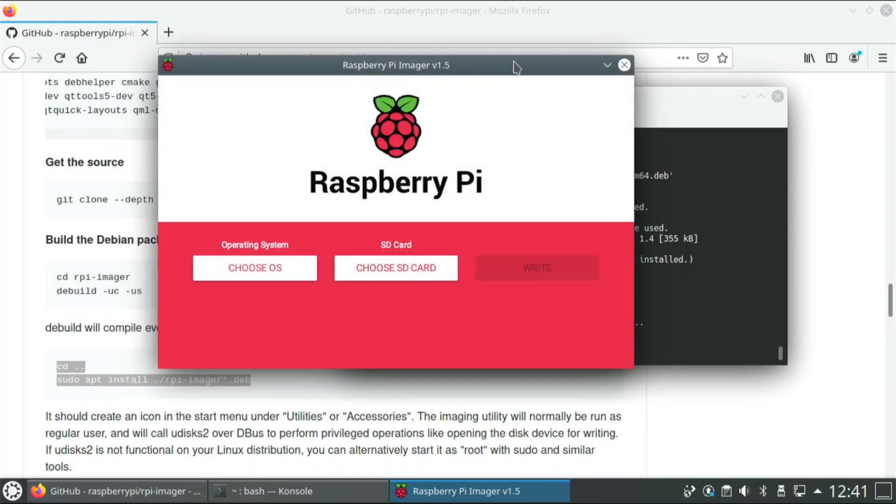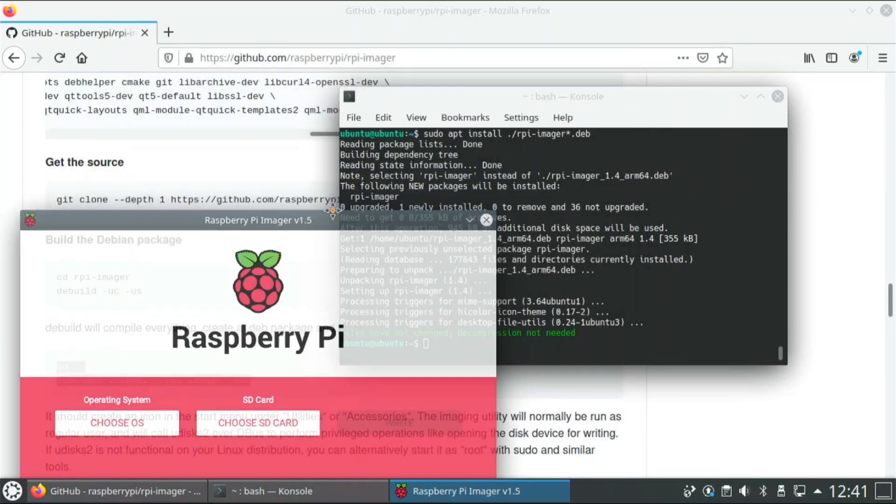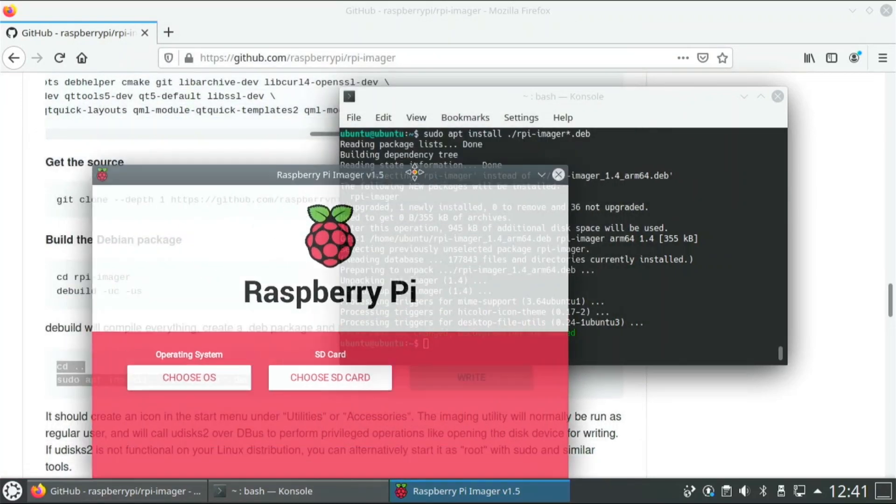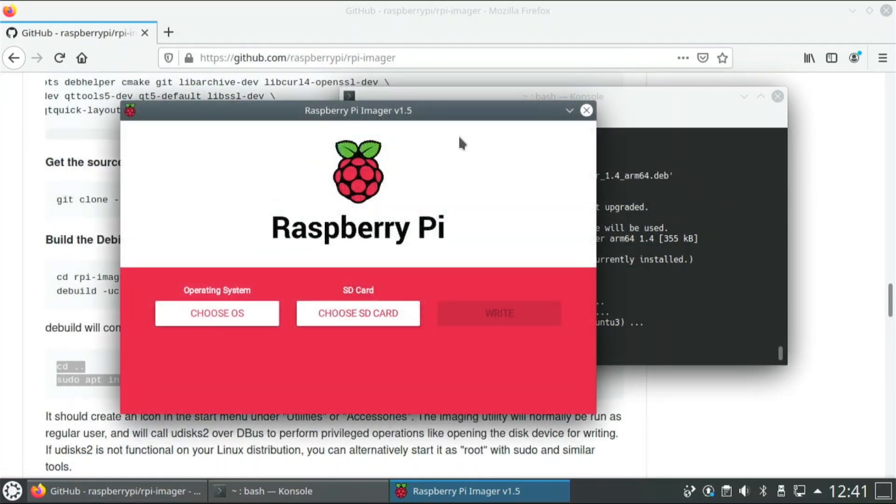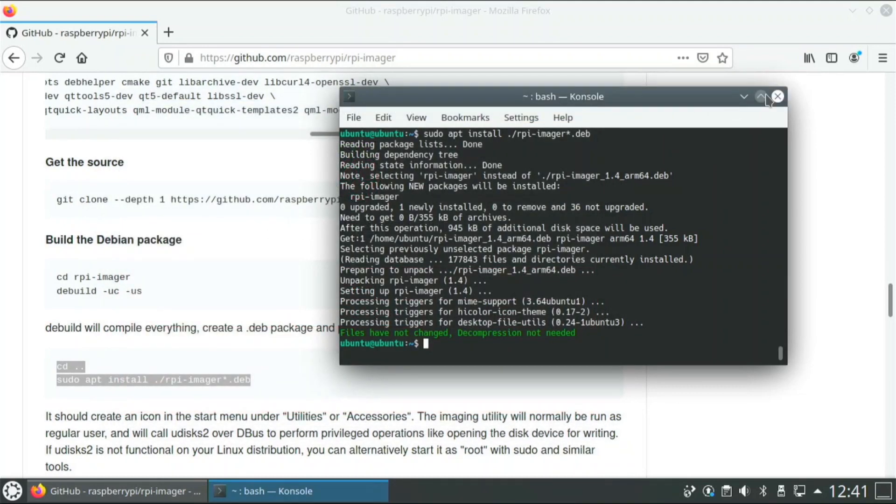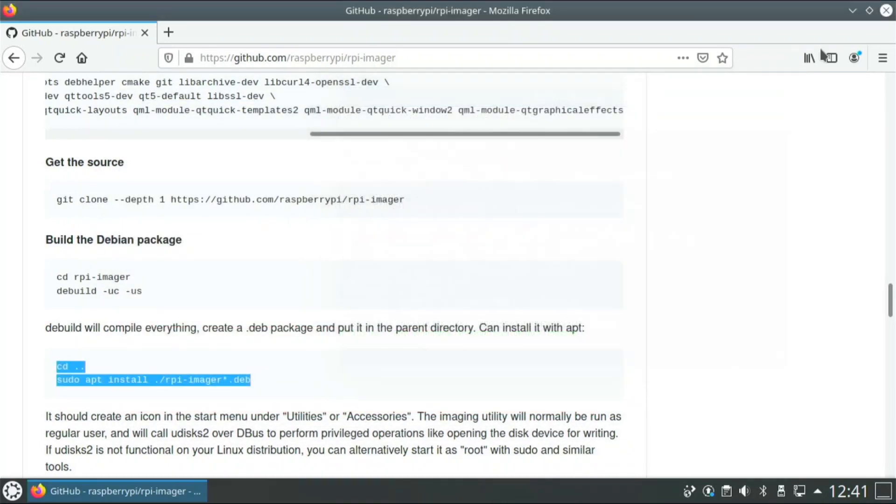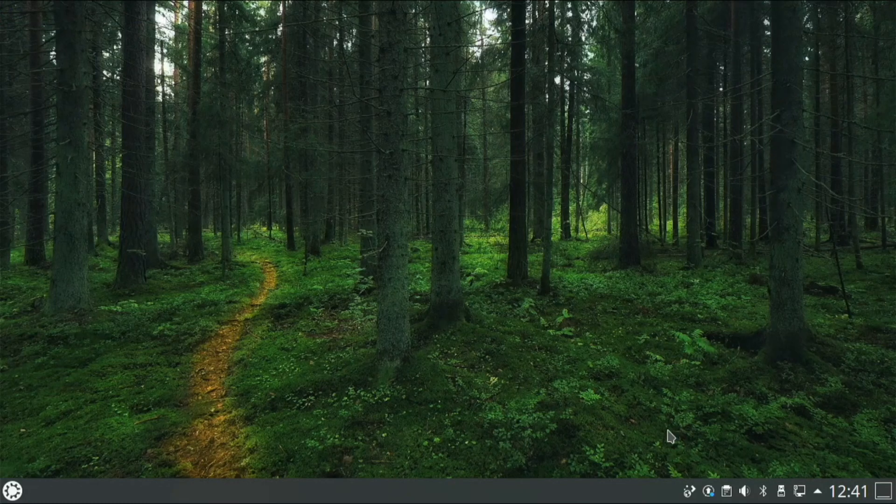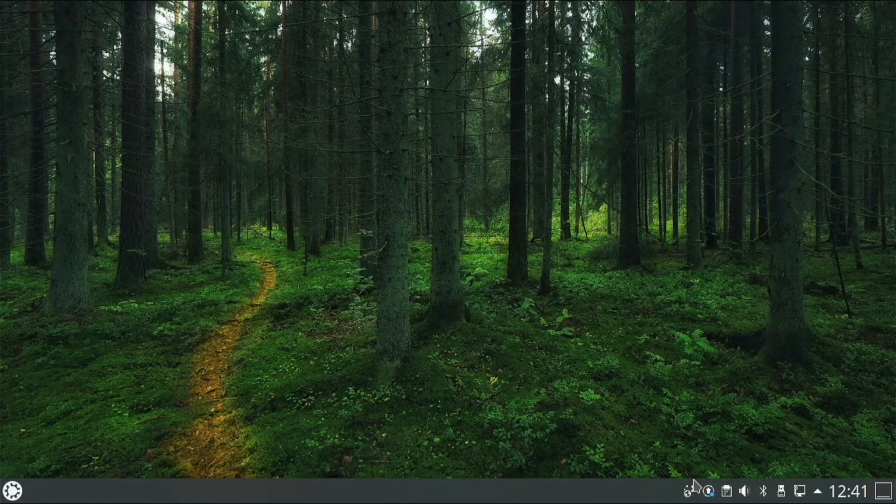And another thing about KDE, when you move it around you get that little glow thing in the back and that's pretty cool. So that's how you can install Raspberry Pi Imager on Ubuntu, on any Ubuntu distro it should work.